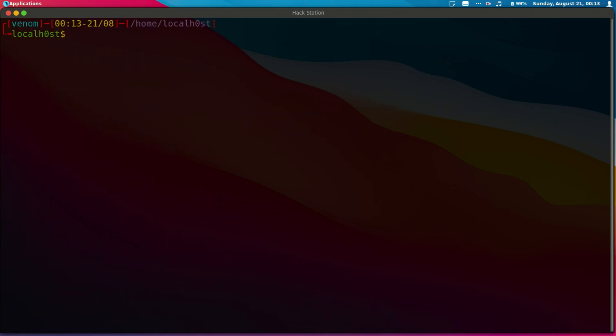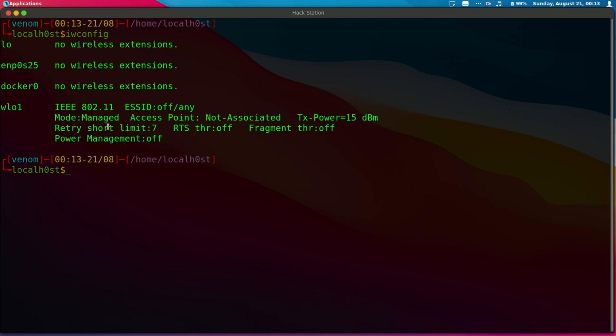The second method, we're going to utilize iwconfig. First, let's check to confirm that the wireless adapter is in managed mode. And it is in managed mode.